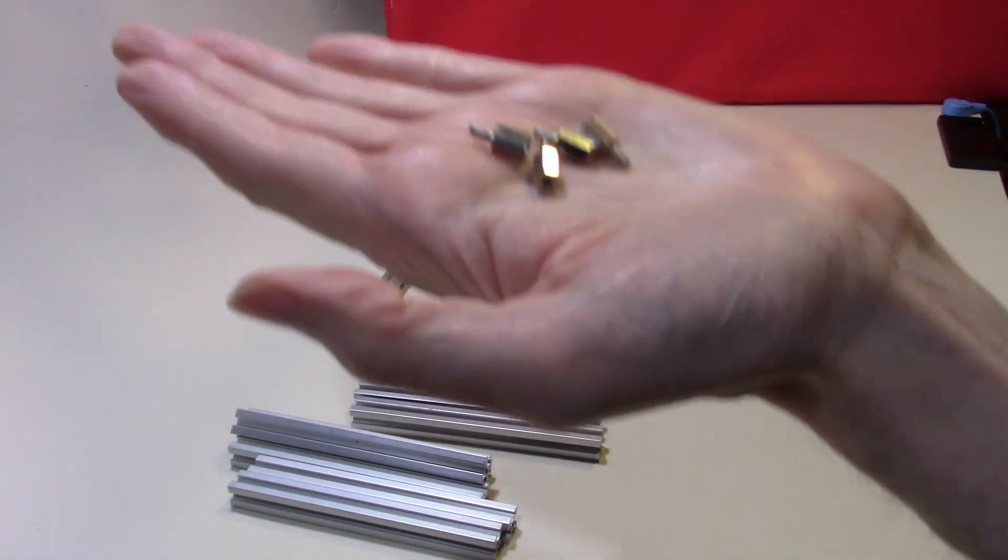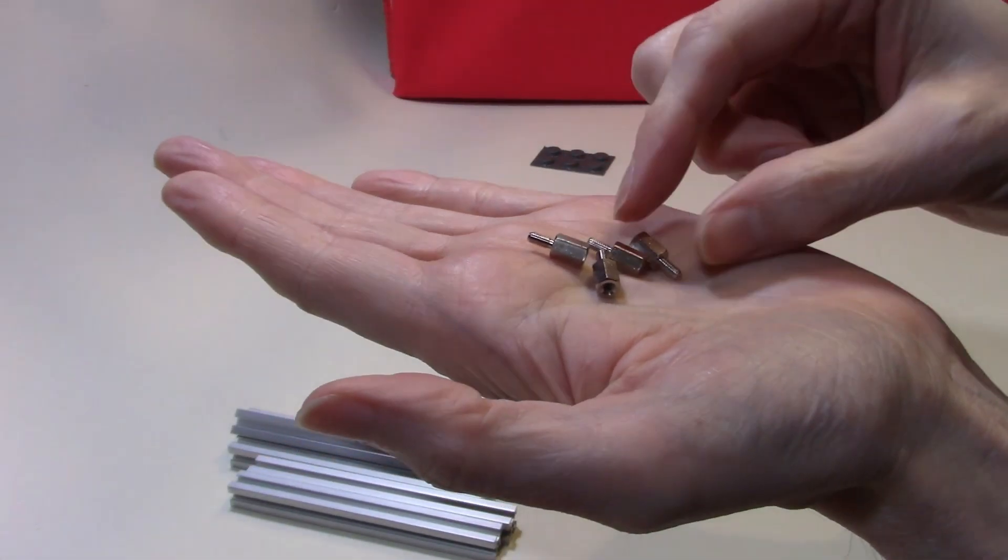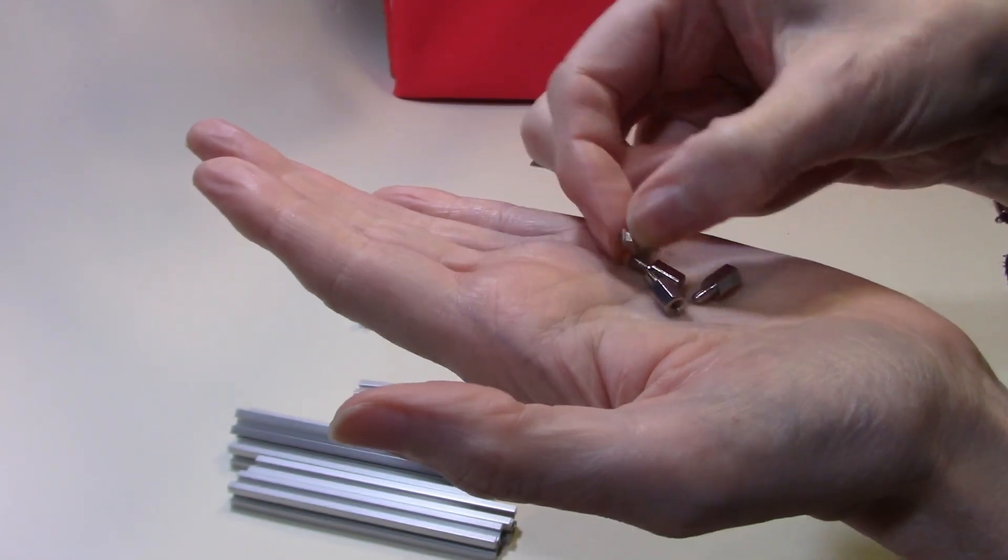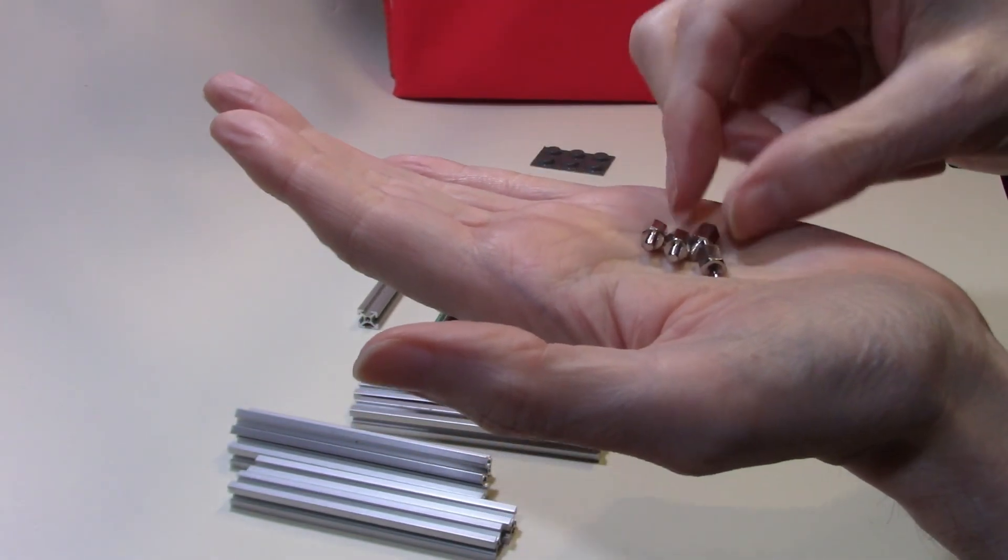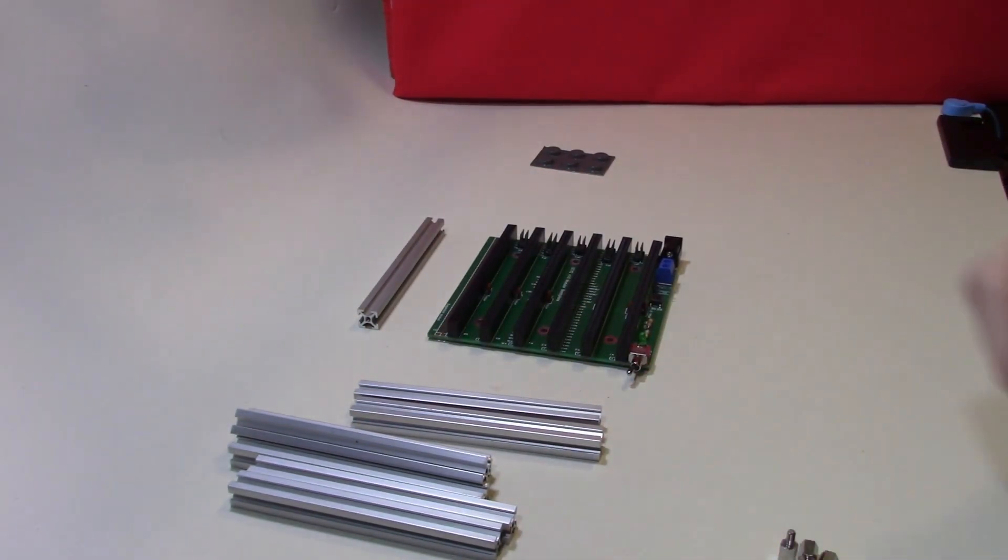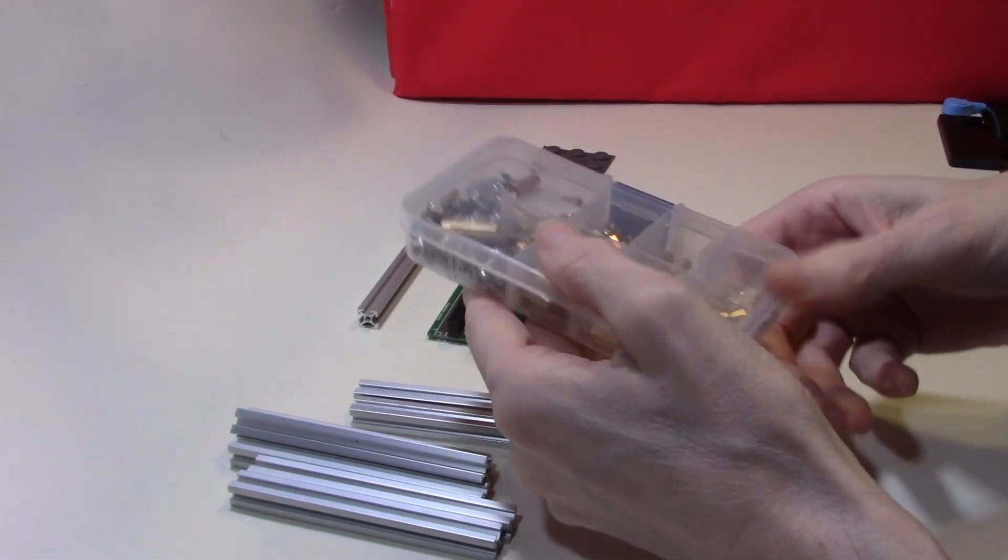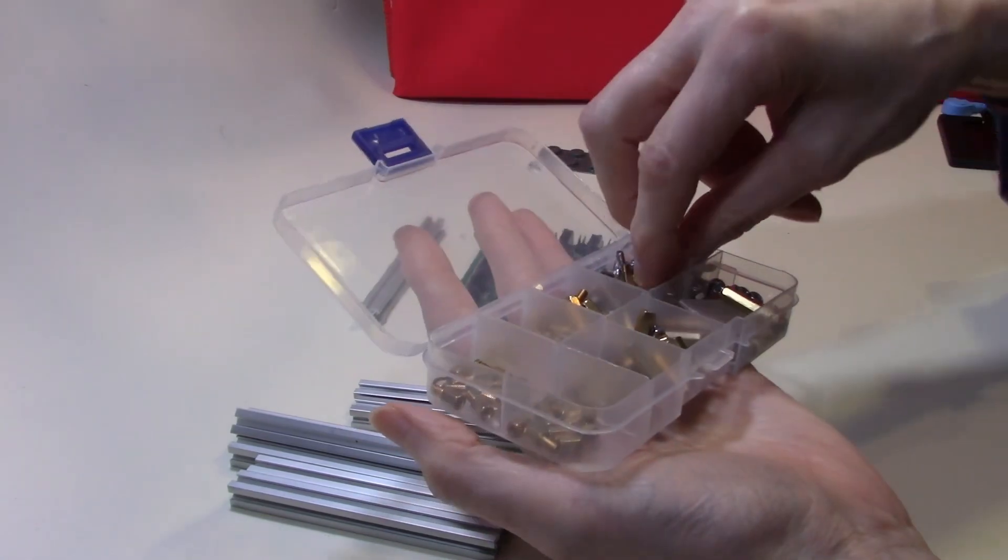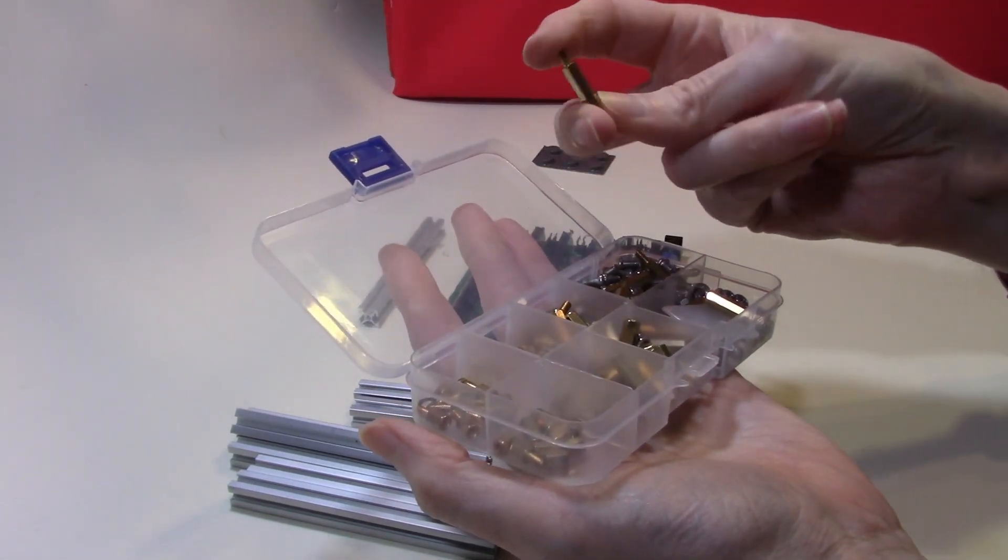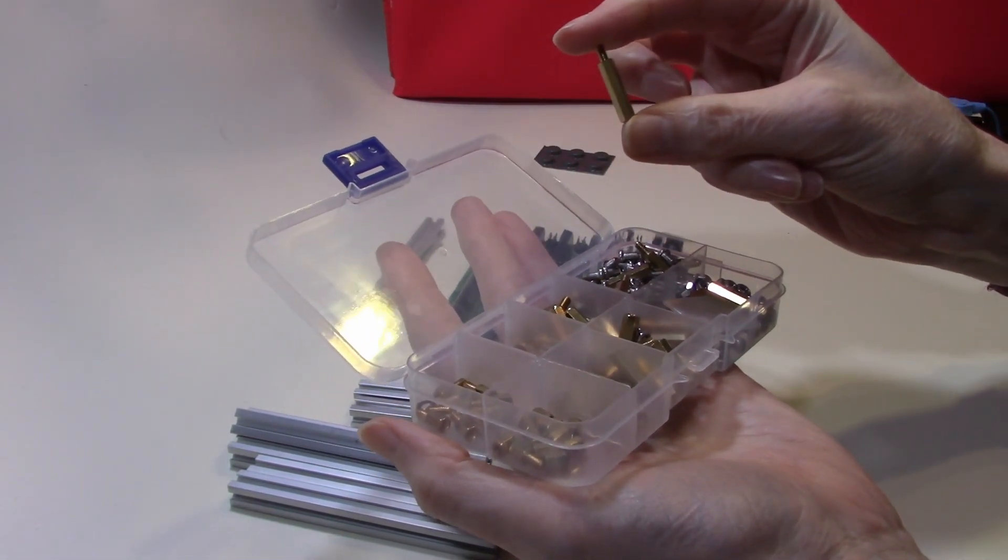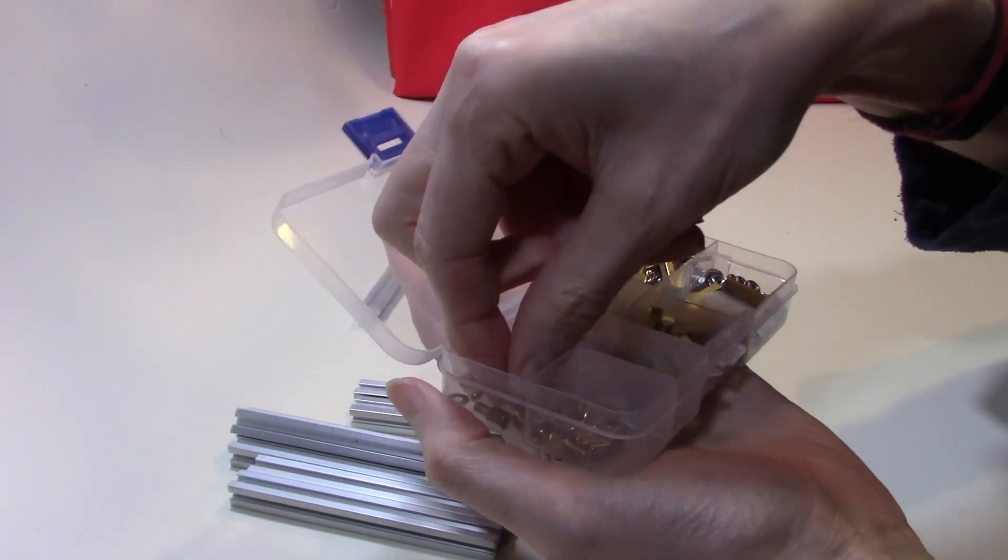You can purchase from MakerBeam these little brass standoffs. However you can also buy a pack from other suppliers of different sizes of standoffs to meet whatever need you have for the size of the standoff, either very large or very small.